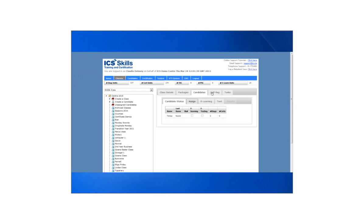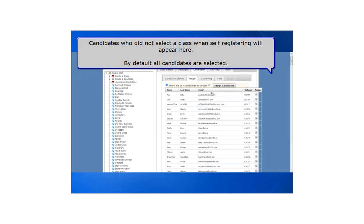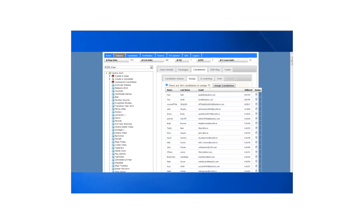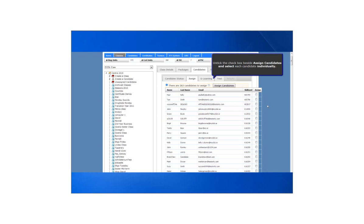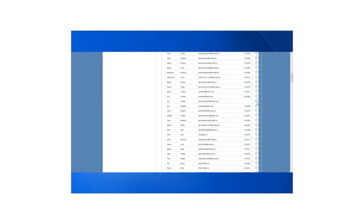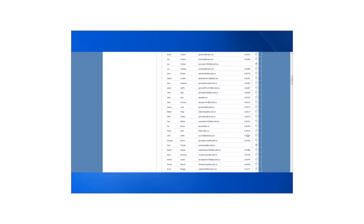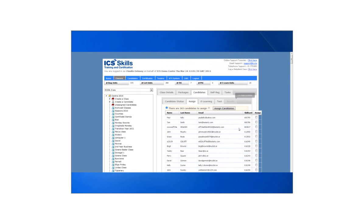To assign additional candidates we click assign. Candidates who did not select a class when self registering will appear here. By default all candidates are selected. Uncheck the check box beside assign candidate and individually select the candidates you wish to assign. Then click assign candidates.